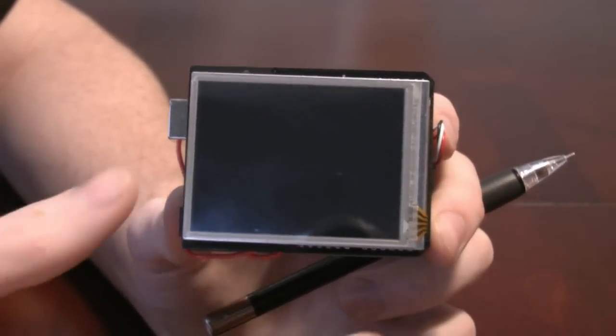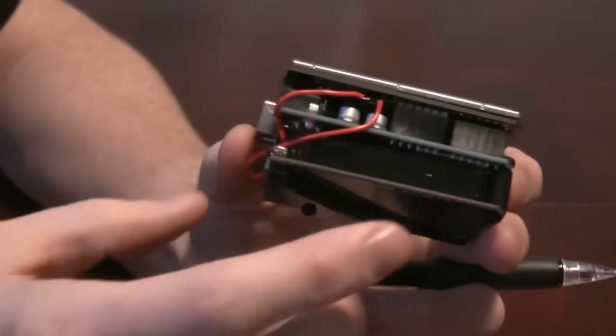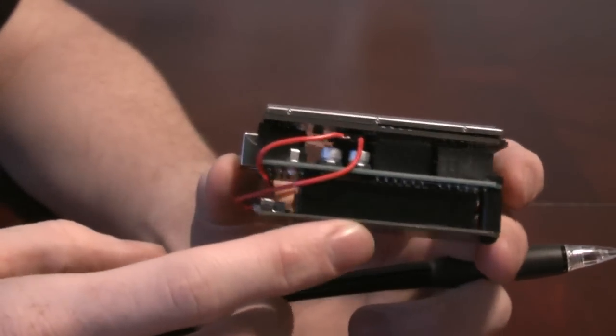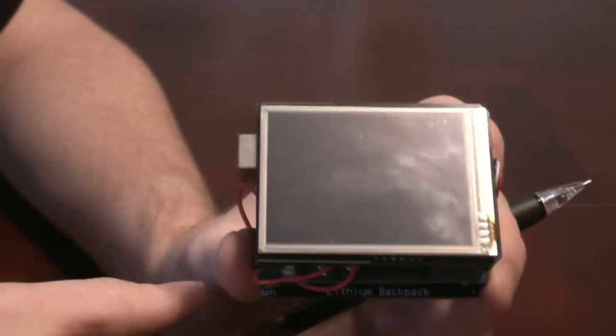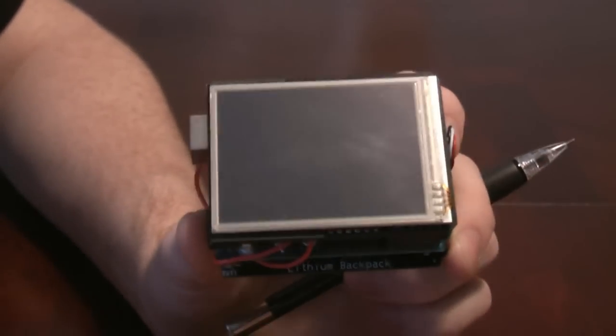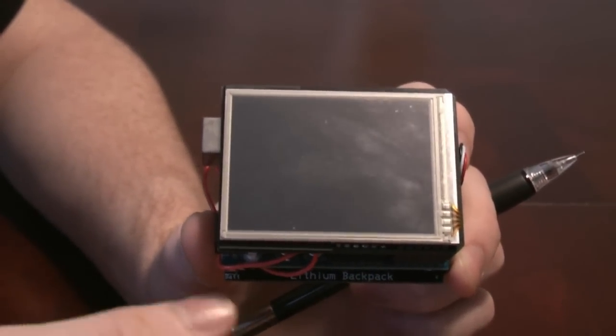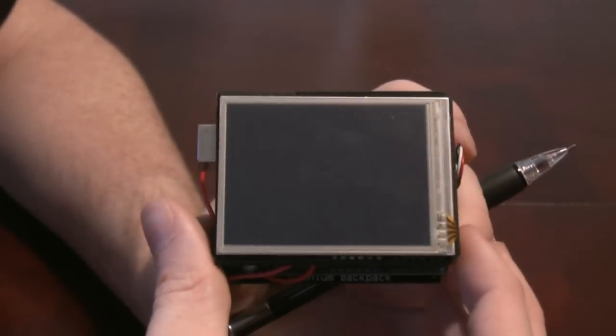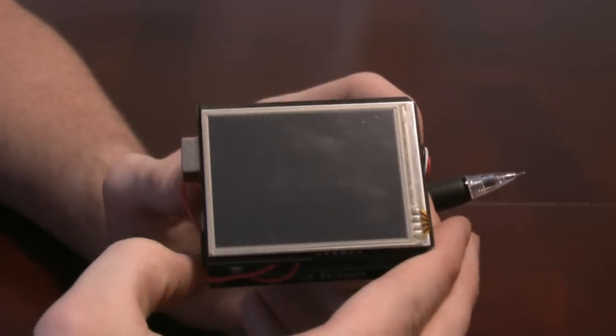Okay, so what we have here is the Arduino with the lithium battery pack and the touch shield slide. And what we're going to be looking at here today is the new firmware for this. So let's go ahead and turn this on.